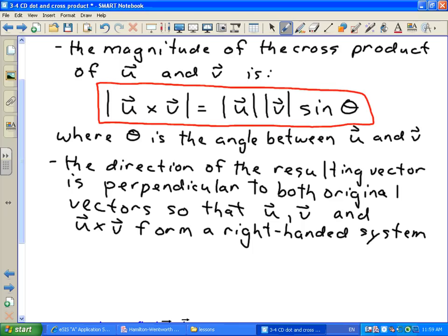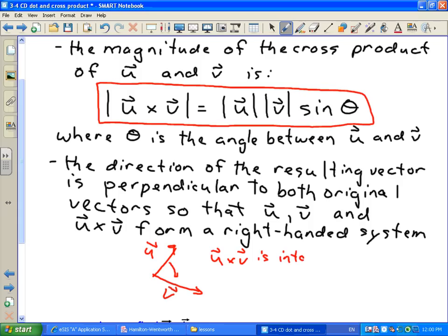So if we've got two vectors U and V in the plane of the smartboard, placed tail to tail, we take our fingers and point them along U, then rotate them so they point towards V. Our thumb is pointing in the direction of the cross product. So in this case, U cross V would point into the board.